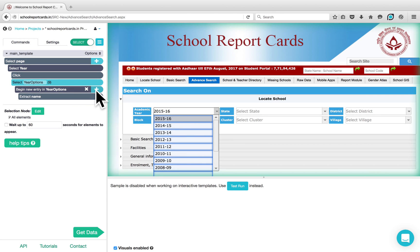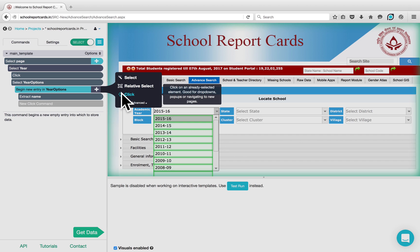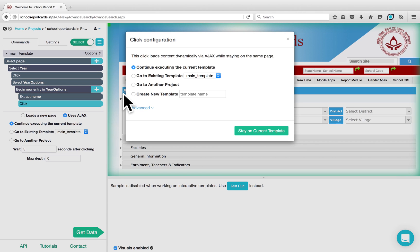Click on the plus button next to the Begin New Entry command to add a Click command and choose one of these options. By adding a Click command, Parsio will click on the first option on the drop-down and give you the configuration. It is executing on the current template and you can stay on the current template.